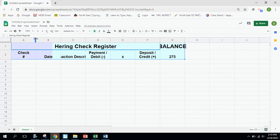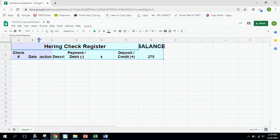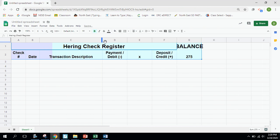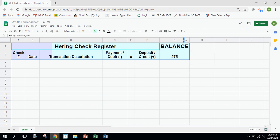The next thing is to resize the columns. Check numbers won't be very wide, so I'll make that column smaller. Same with dates — we'll use a small date format, which I'll explain in a minute. The Transaction Description column needs to be wider, so I click on the column heading and drag it to roughly double or double-and-a-half the width. The debit and credit columns are okay as-is. I'll make the X column quite a bit smaller. For the Balance column, I double-click between column headings G and H and it auto-resizes to fit the widest content.